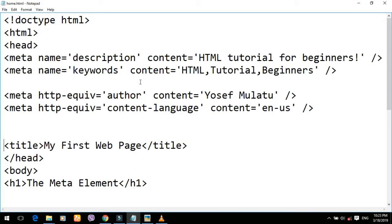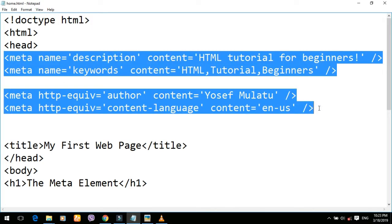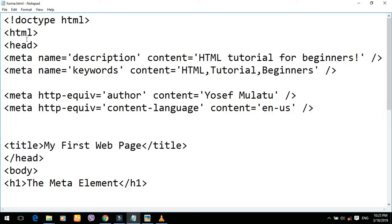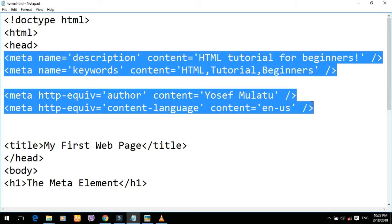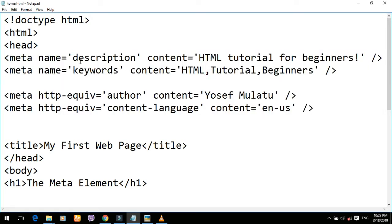We are going to talk about MetaElement, and about the website. We are going to talk about this — the video and the briefs.